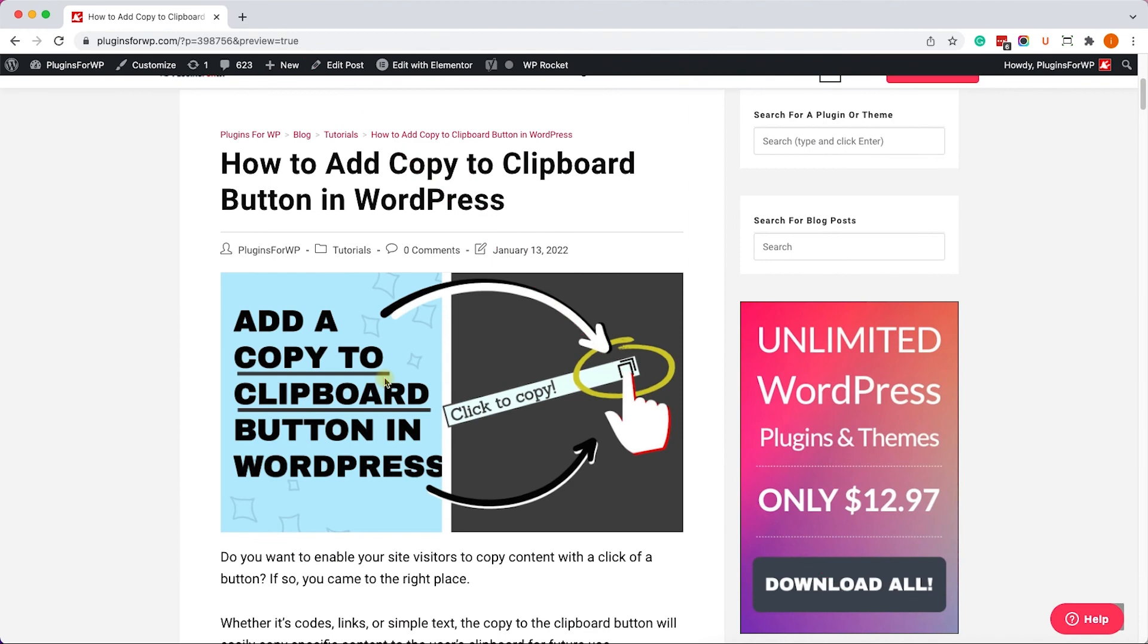Alright guys. So in this tutorial, I showed you how to create copy to clipboard button in a few different ways. Thank you very much for watching this video. Please let me know if you have any questions by leaving a comment in the comment box down below. Please also like the video, share it with your friends, and subscribe to our channel because there are more great videos on the way. And I will see you all in the next video. Bye.